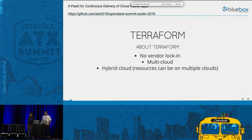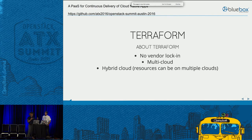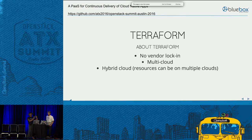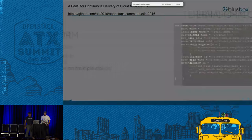Moving on to how we bring up these clusters, tear them down, and so on — we use Terraform scripts. Terraform is really cool because it has no vendor lock-in. That's one of the things you're looking for in this kind of situation, because enterprises doing CI/CD probably are going to have more infrastructure than just OpenStack. Terraform supports multi-cloud infrastructure — it's possible to have your Swift cluster somewhere, your Docker Swarm cluster somewhere else, and your Deis cluster on AWS or something. Terraform makes it very easy to do.